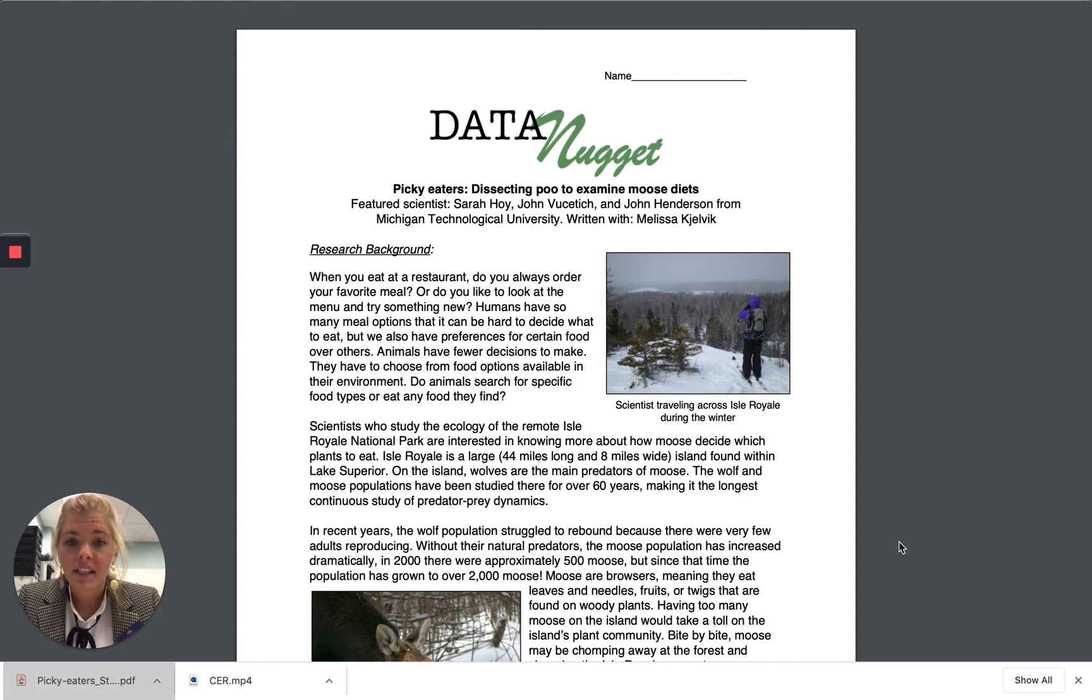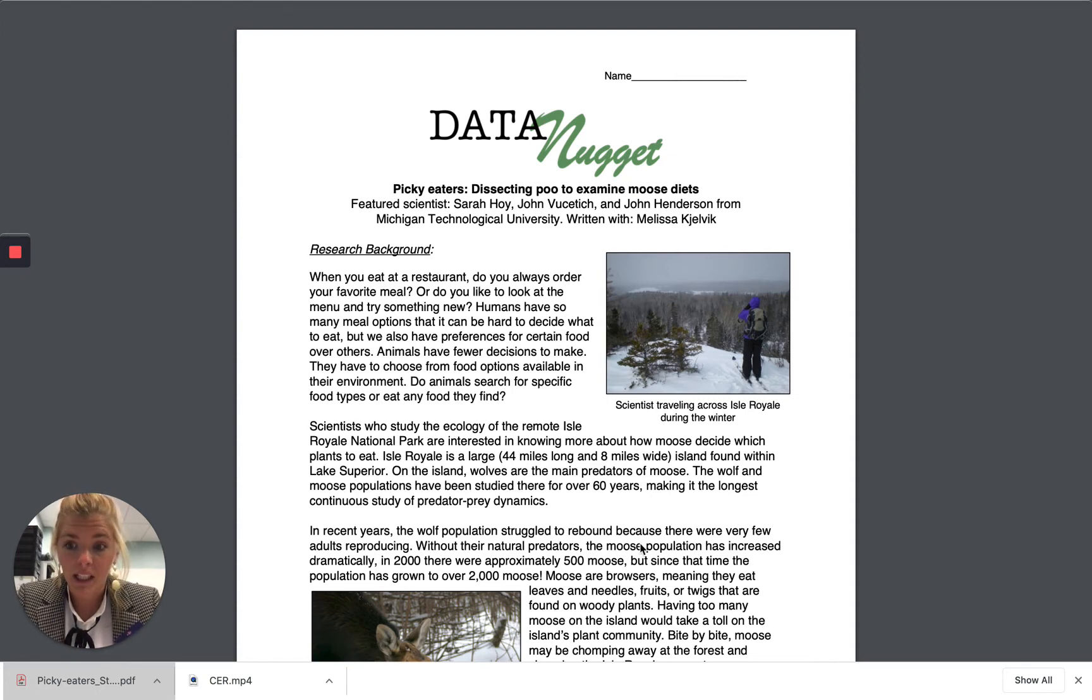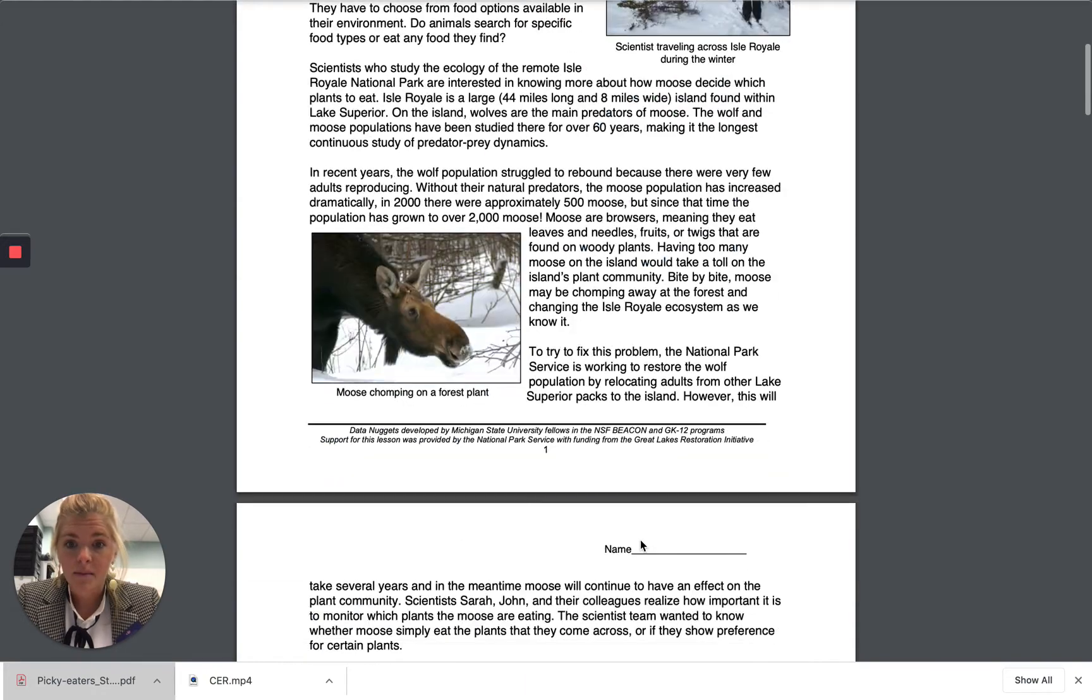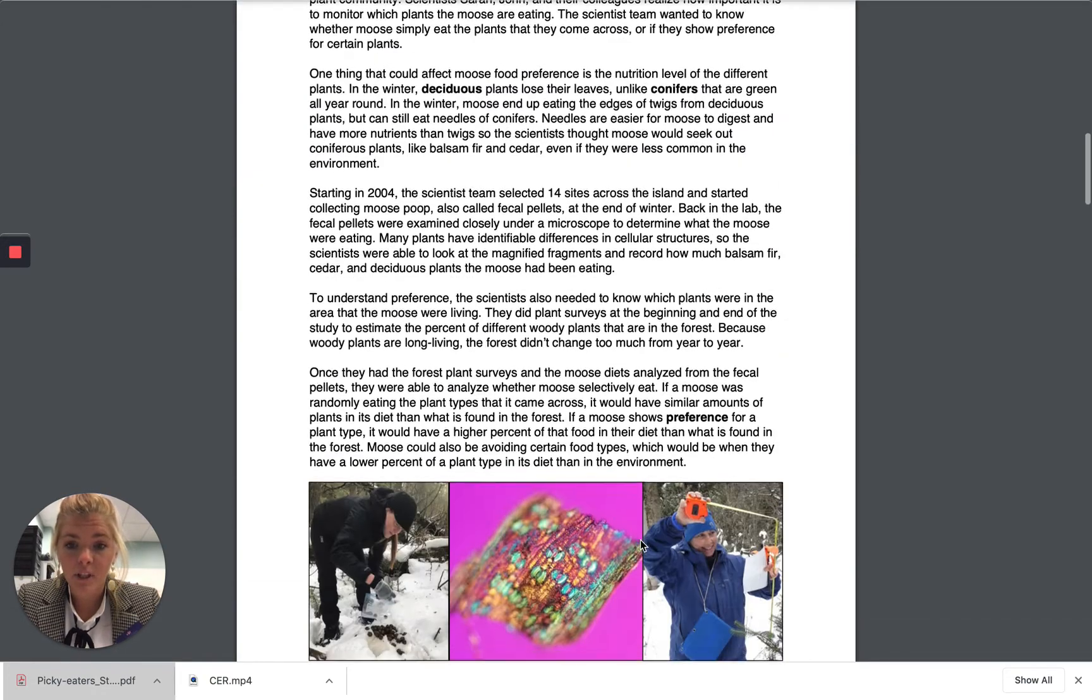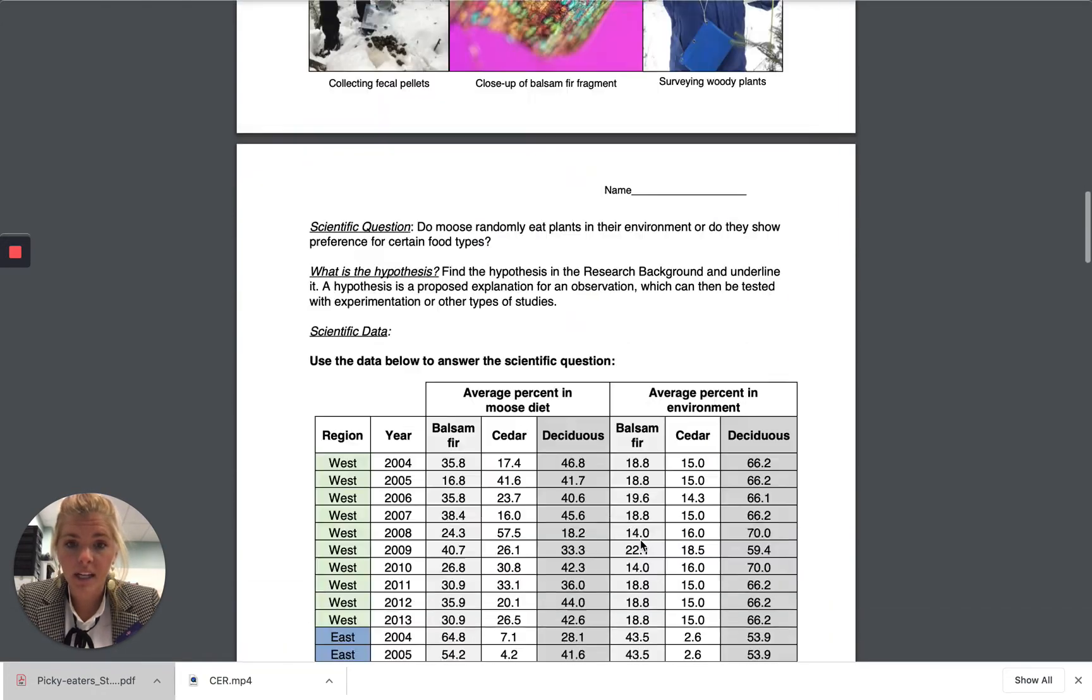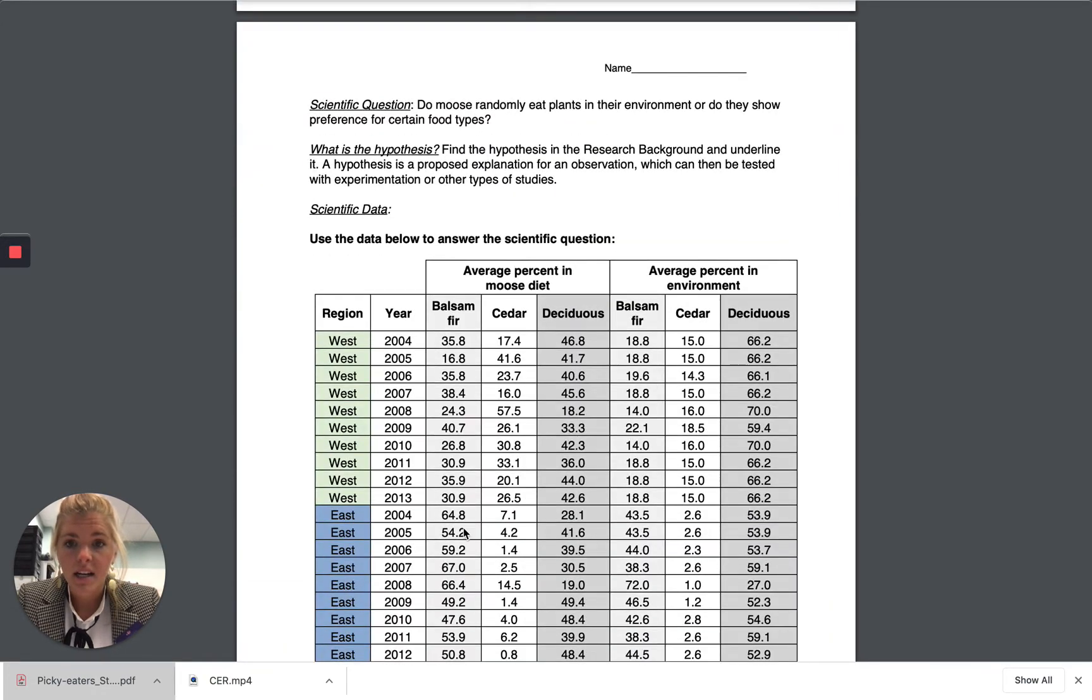Your final task for today is to read this data nugget on picky eaters. You're going to read the research that was done here. Here is their work, so you notice they have a question and they have a hypothesis.